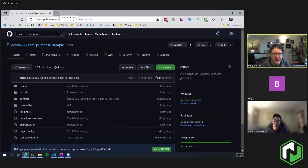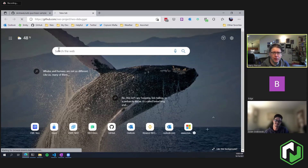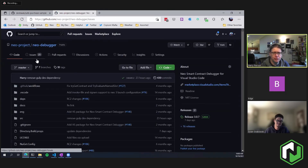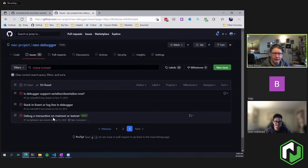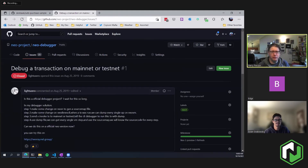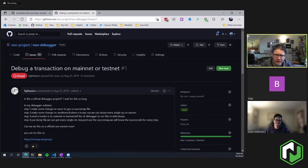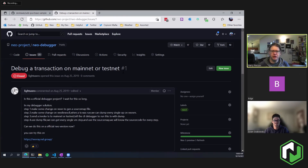If we bring up the NEO debugger GitHub repo and go to the issues and look at closed issues, almost the earliest GitHub issue filed — actually the very earliest — was: 'I want to be able to debug a transaction on mainnet or testnet.' This was the very first bug somebody external from my team filed on the debugger. And it turns out this is obviously a really important problem. You deploy your contract into production and something happens that you don't expect. How do you figure out what's going wrong? How do you debug it?